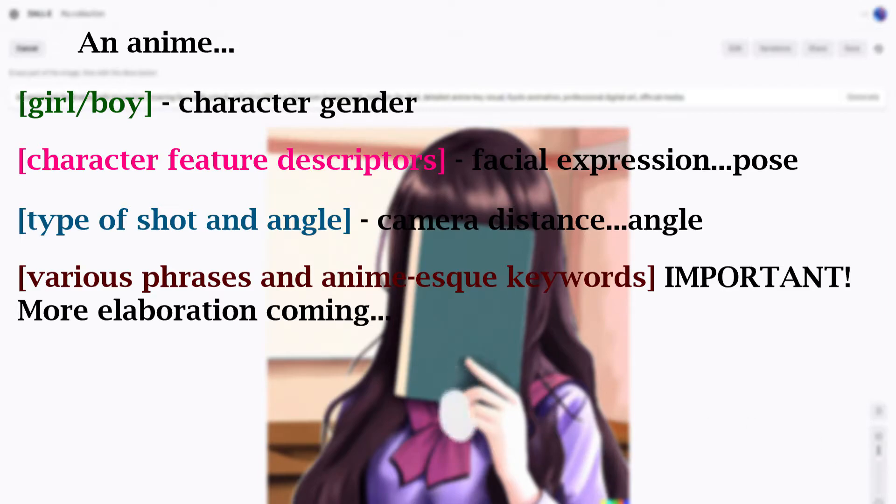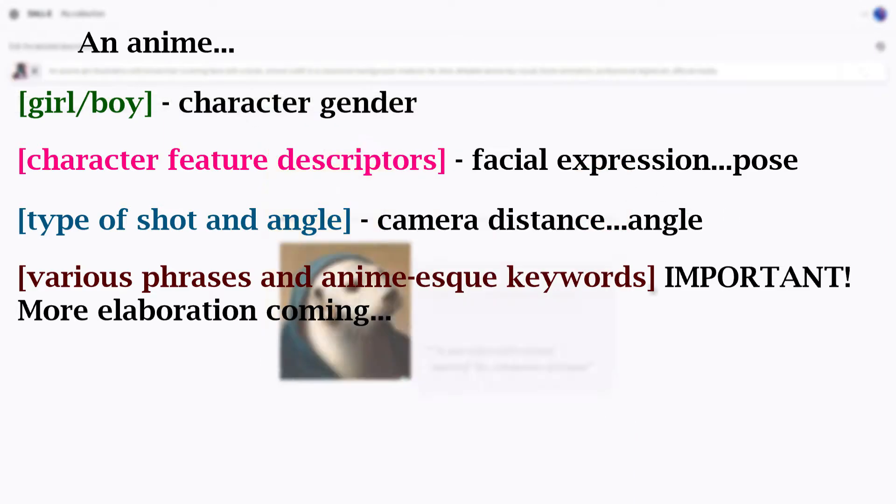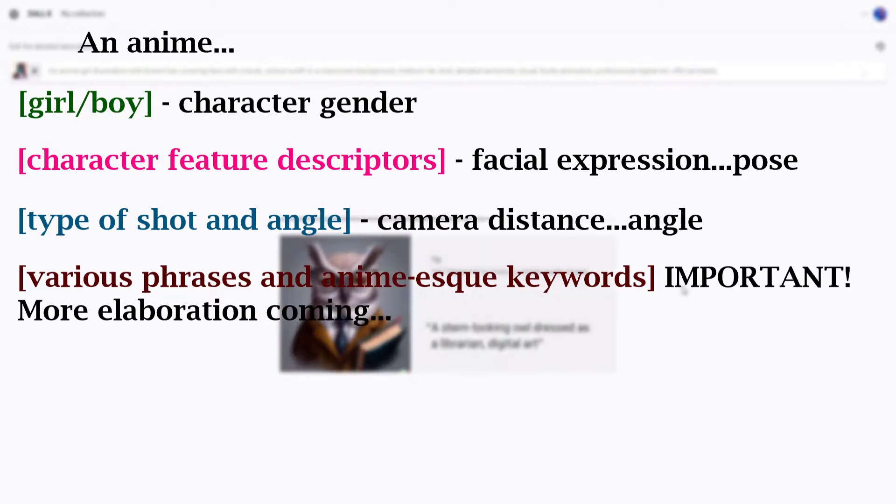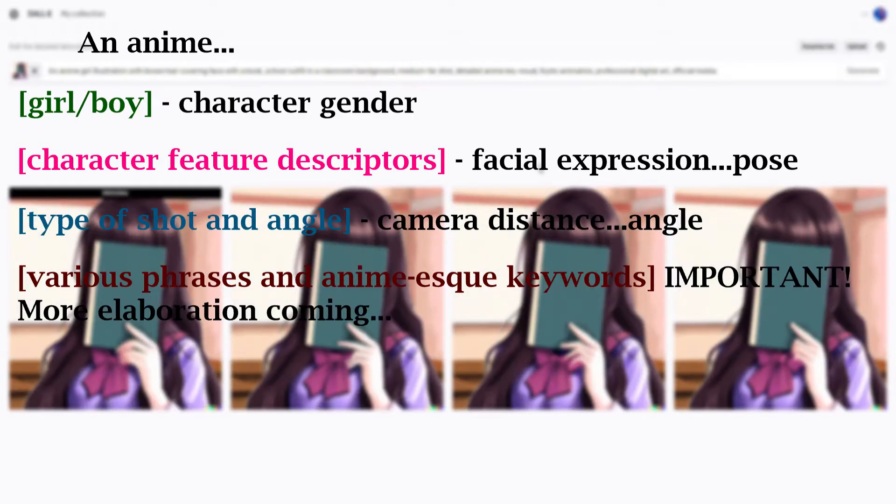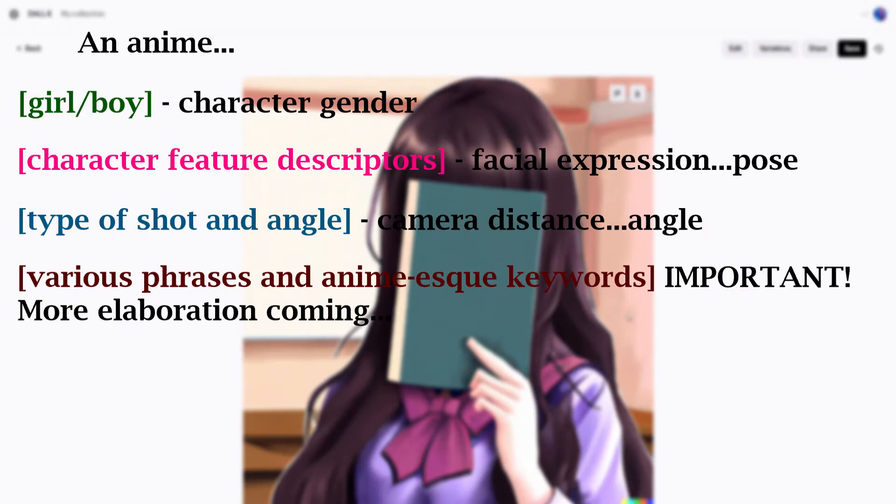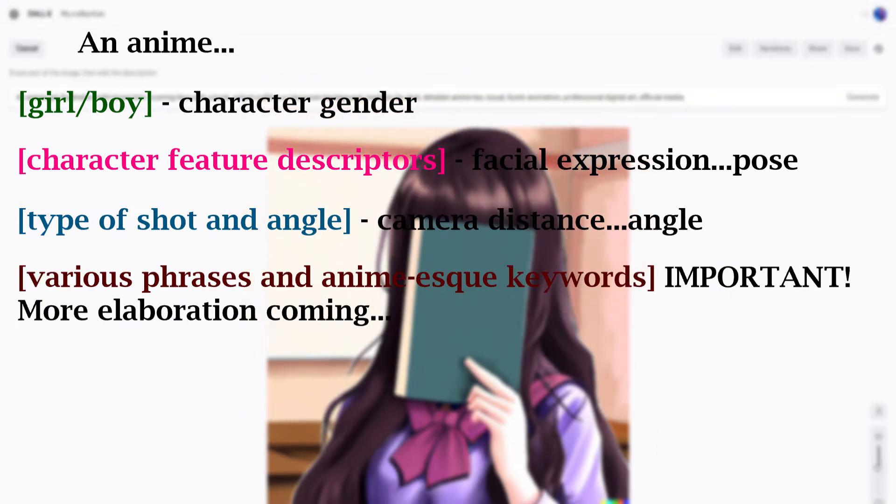For girl-boy, this is pretty self-explanatory. Character feature descriptors describes everything having to do with character's facial expression or pose. Type of shot deals with the various distances from the camera the character can be and the angle at which the point of view is.